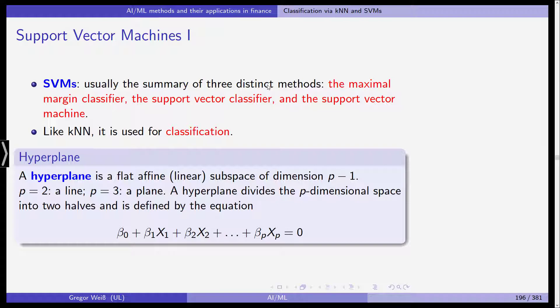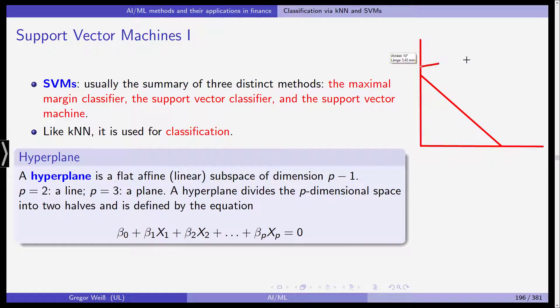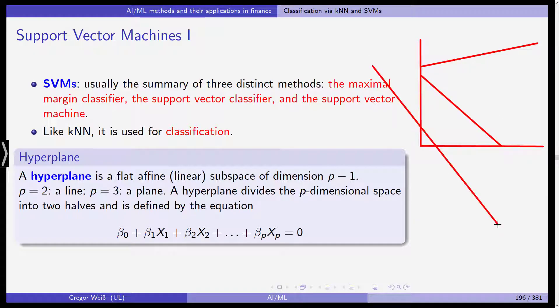We have to start with the basic definition of a so-called hyperplane. A hyperplane in p-dimensional space is a flat affine — and as such a linear — subspace of dimension p minus one. For example, in two dimensions, in the plane, a hyperplane is a line. This is a hyperplane, or even this is a hyperplane — a linear line in the two-dimensional space.